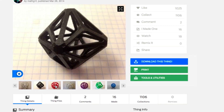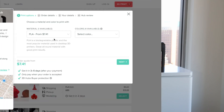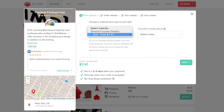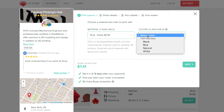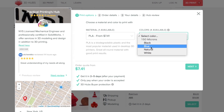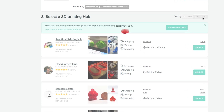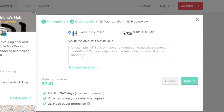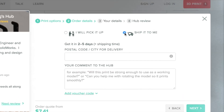Go to her page and there will be a print button. Click the print button and then select the 3D Hubs app. You'll be able to select what type of material and what color you would like it in, then select the nearest hub who will print it and mail it to you.